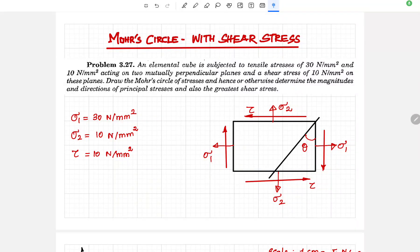In this video, we are going to see how to draw the Mohr circle to calculate the principal and maximum shear stresses.